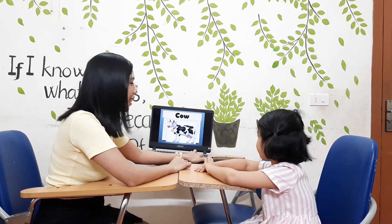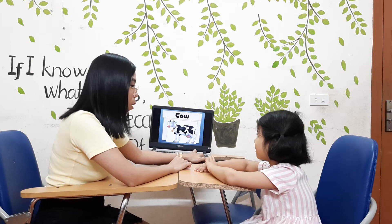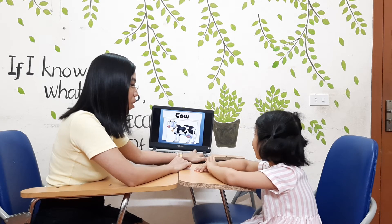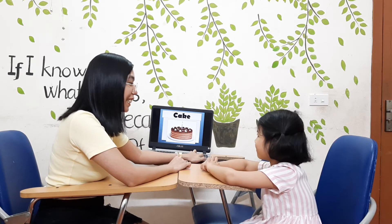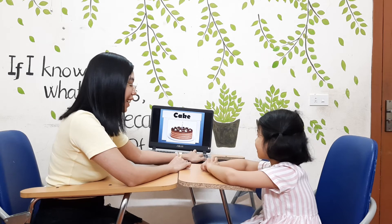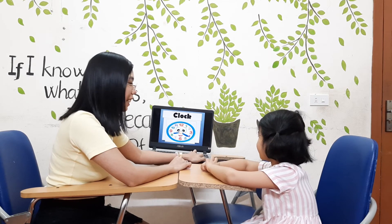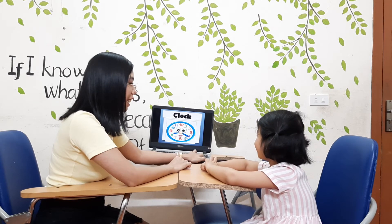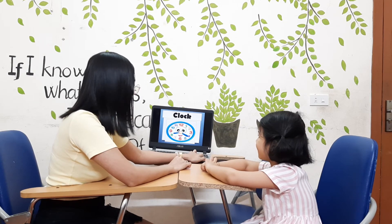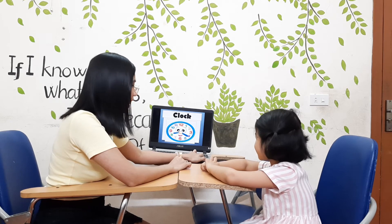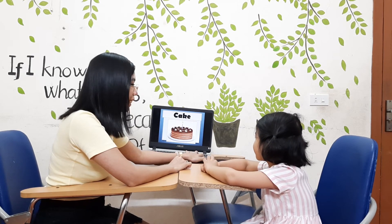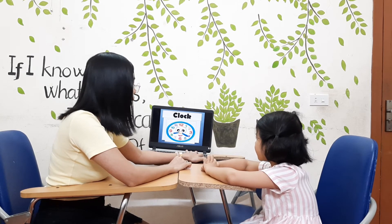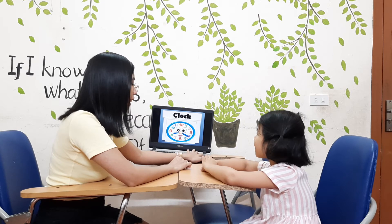Cow. And this one? Cow. And this one? Cake. Cake. And what is this? Clock. Clock. This one? Cake. It's clock. Okay, very good.